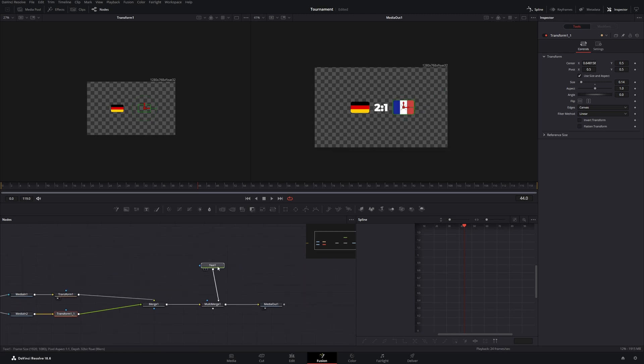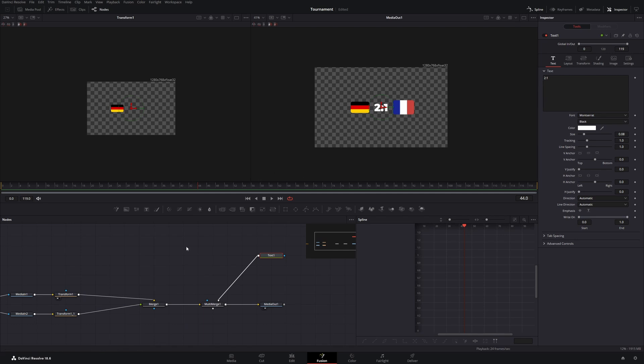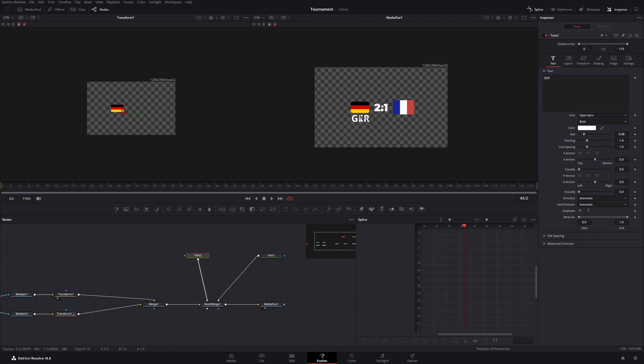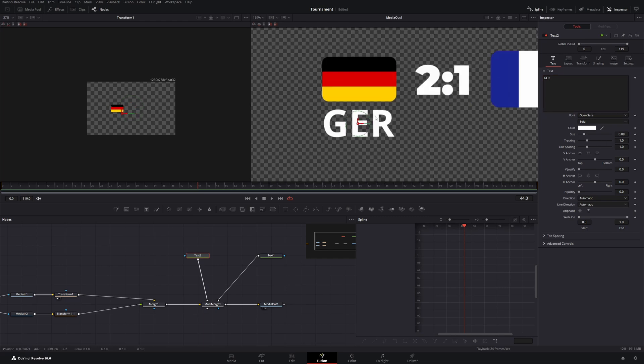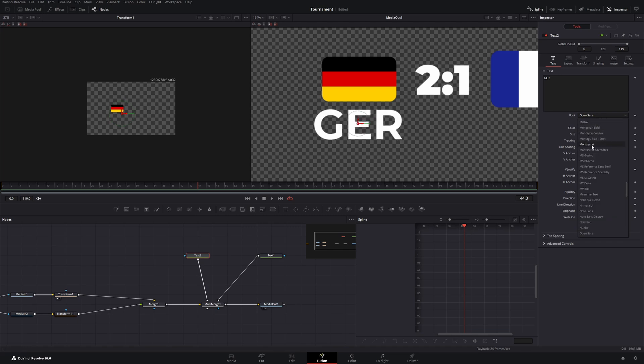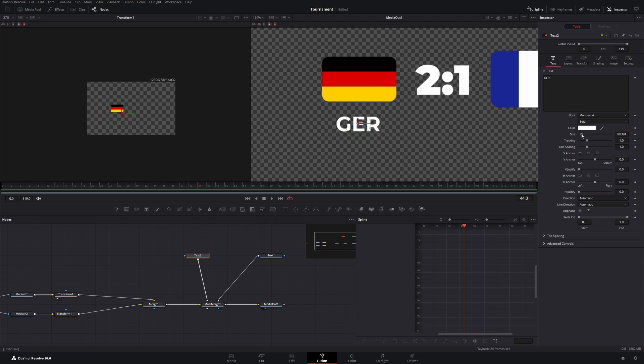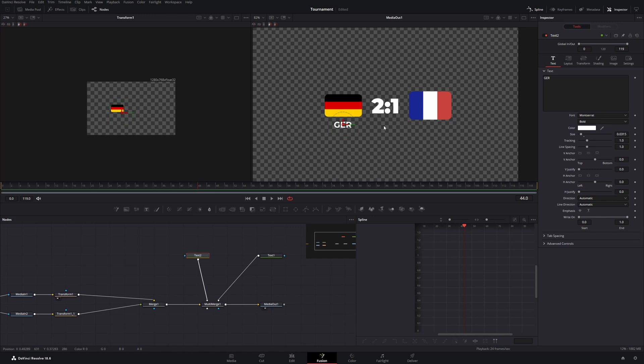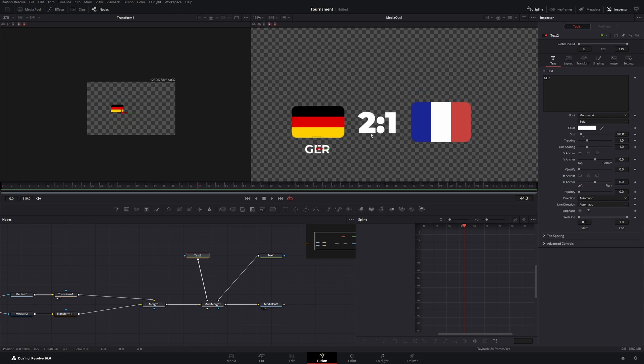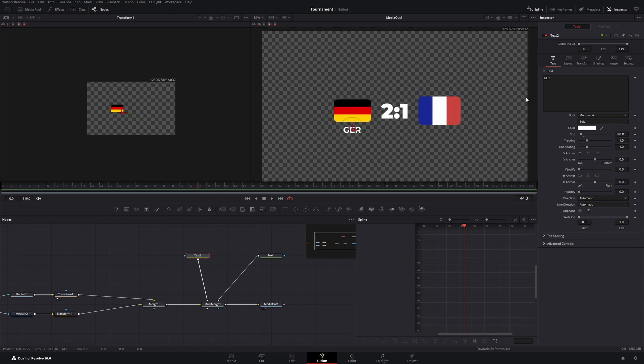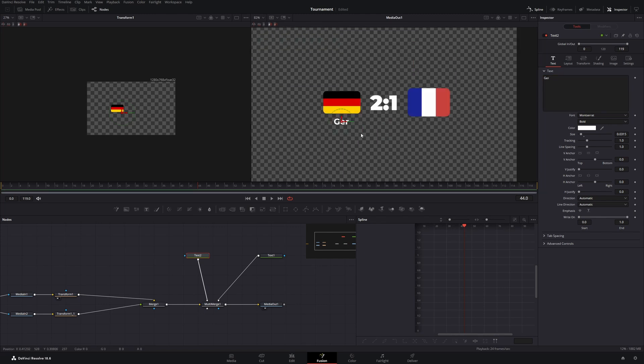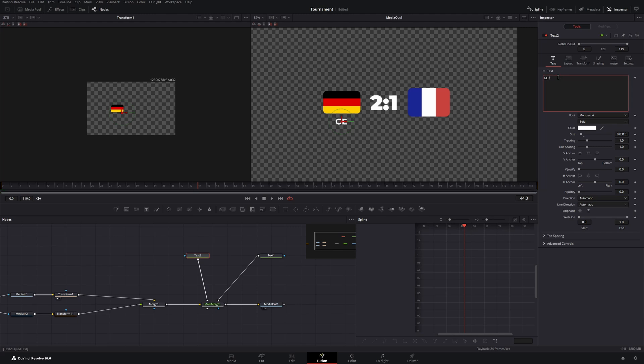And now we will add another text node for the abbreviation of the country. So let's add a text node connected to the multi-merge. Type out GER for Germany. And let's move it down here. Let's change it to Montserrat here and decrease the size. Now that we have it maybe I will change it to lower caps. No. I will leave it at that case.